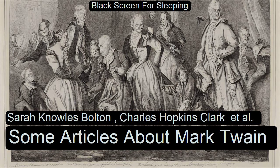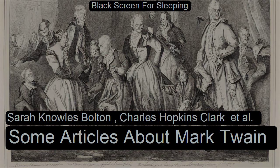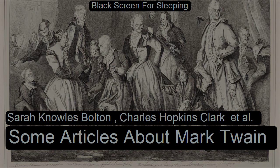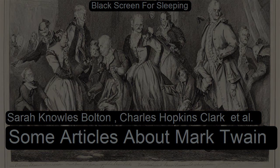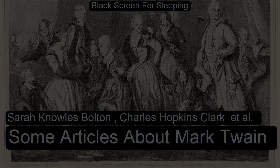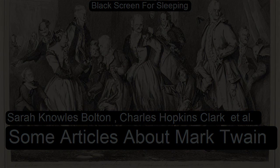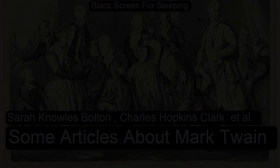Chapter one of Some Articles About Mark Twain. This is a LibriVox recording. All LibriVox recordings are in the public domain. For more information or to volunteer, please visit librivox.org. Recording by John Greenman.